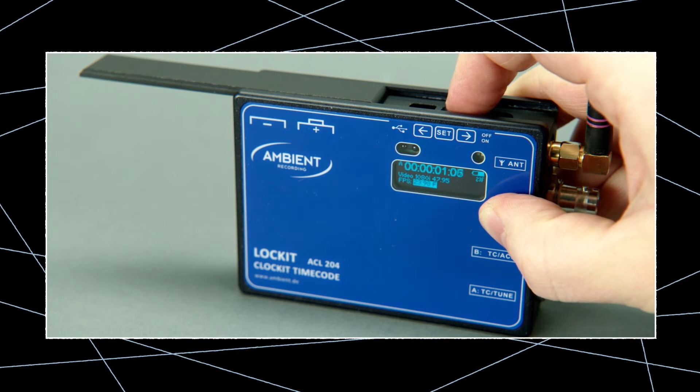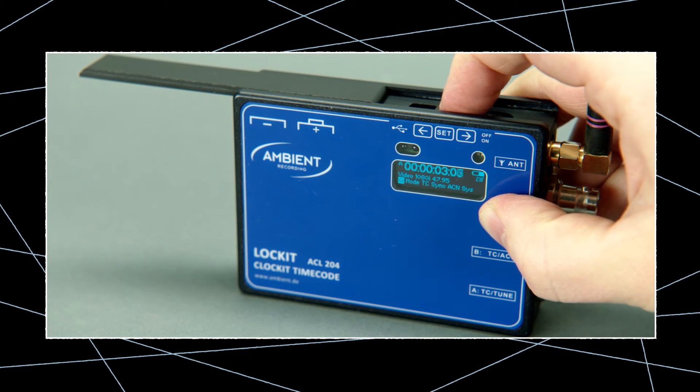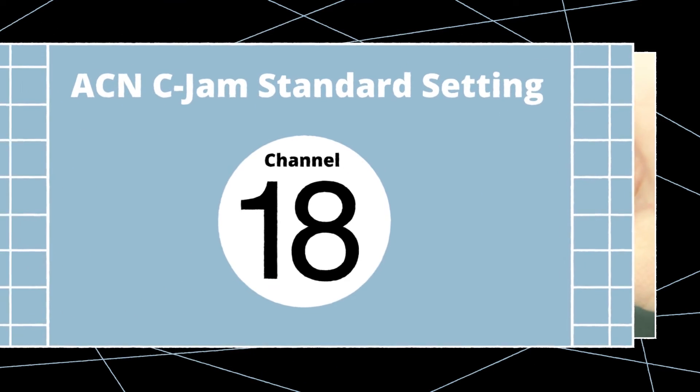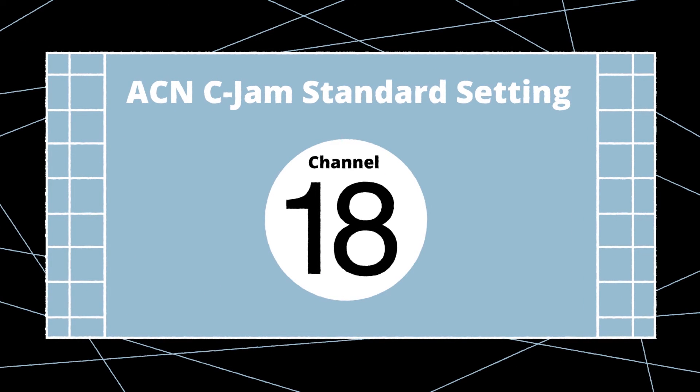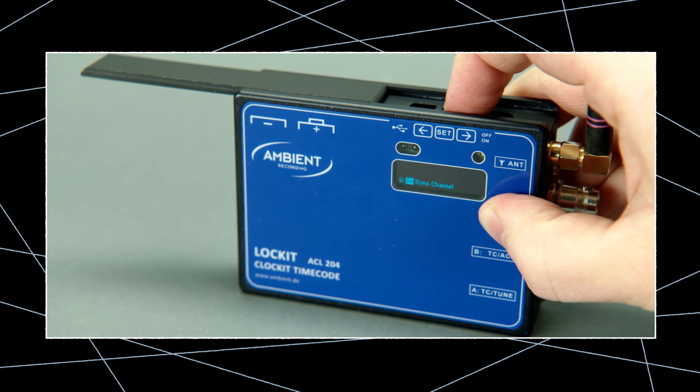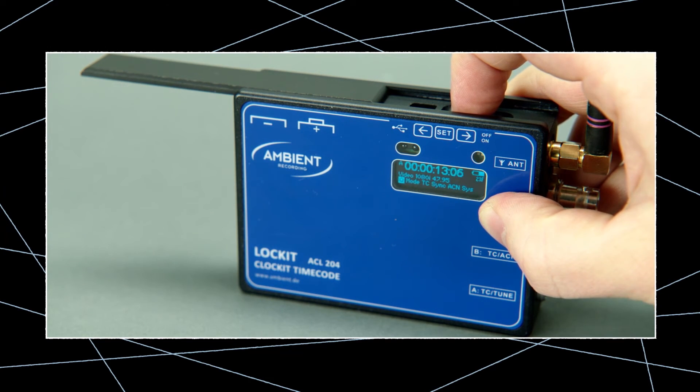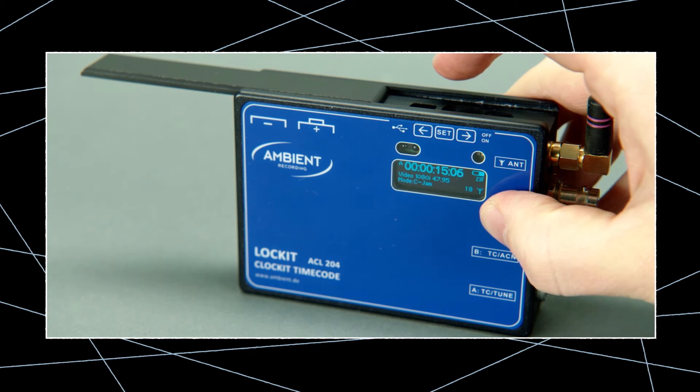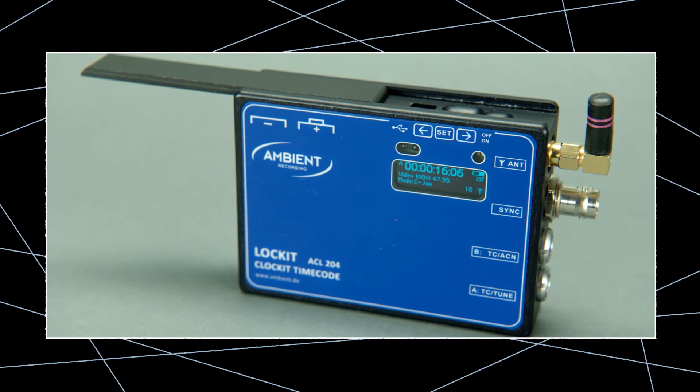Since we're using the C jam mode the ACN is already enabled and working per factory default on channel 18. If for some reason you'd like to work on a different channel or use some of the features of the extended menu, jump into the ACN menu and set up your network as required.